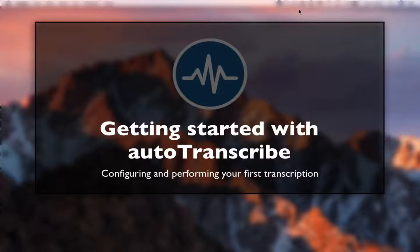Autotranscribe is really fast to get set up. I'm going to do a walkthrough of getting it all going and performing your first transcription in less than a few minutes.